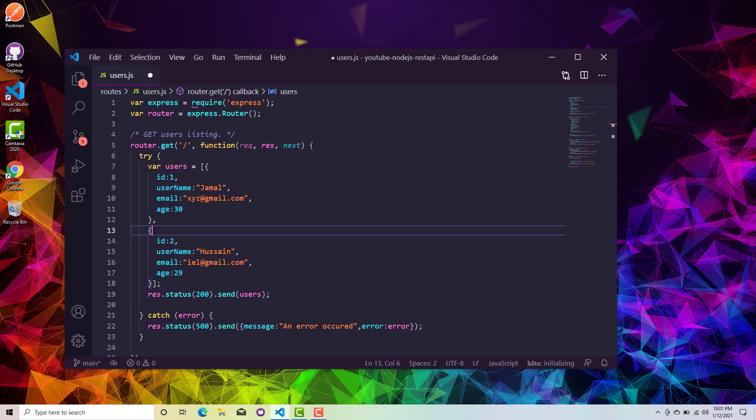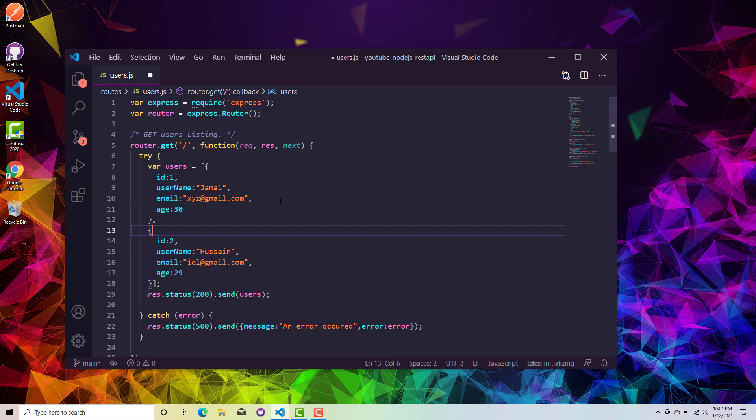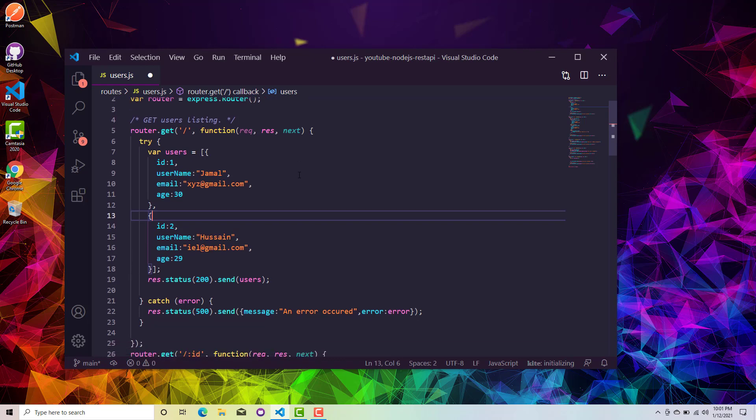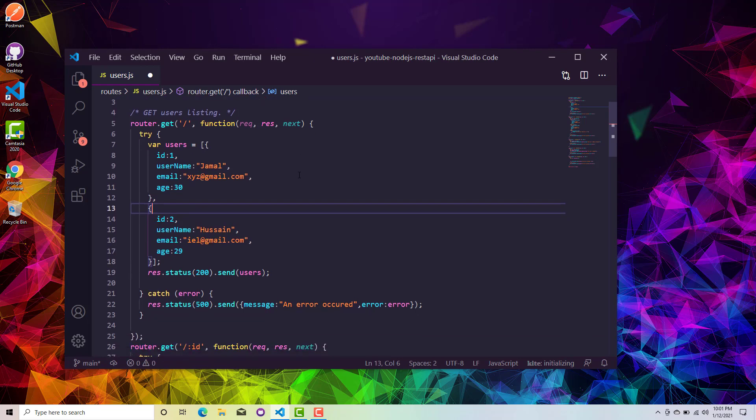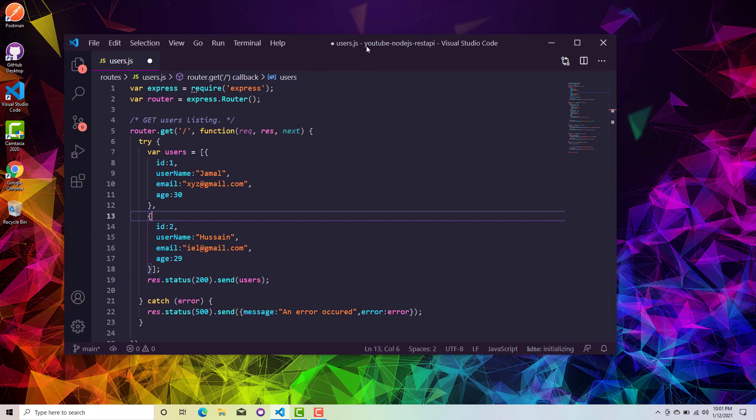In the previous two videos we have seen how we can set up our project structure and create a sample web API with mock data. Now we will do the actual stuff which is connecting MongoDB with our application and then we will be rewriting our routes for MongoDB.